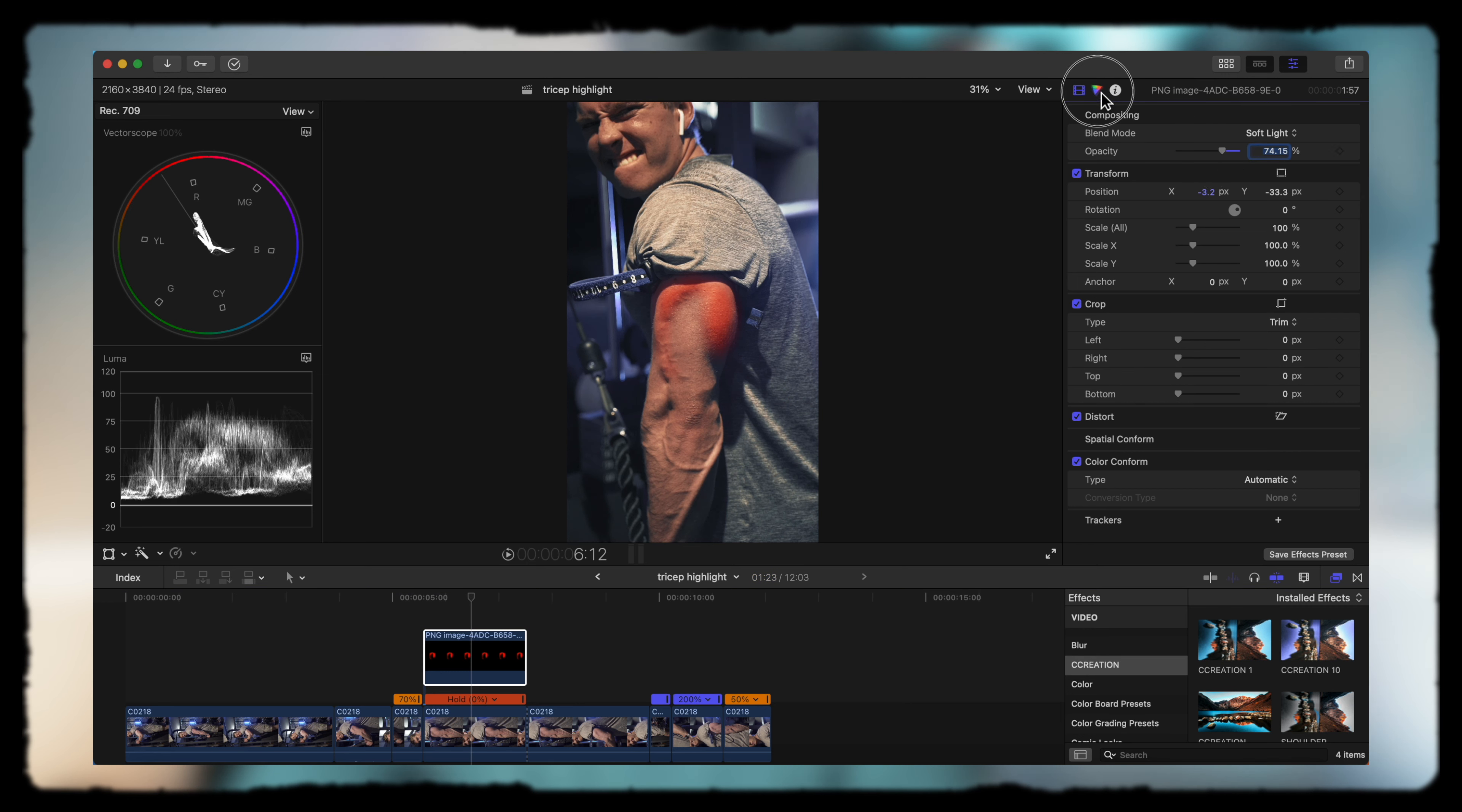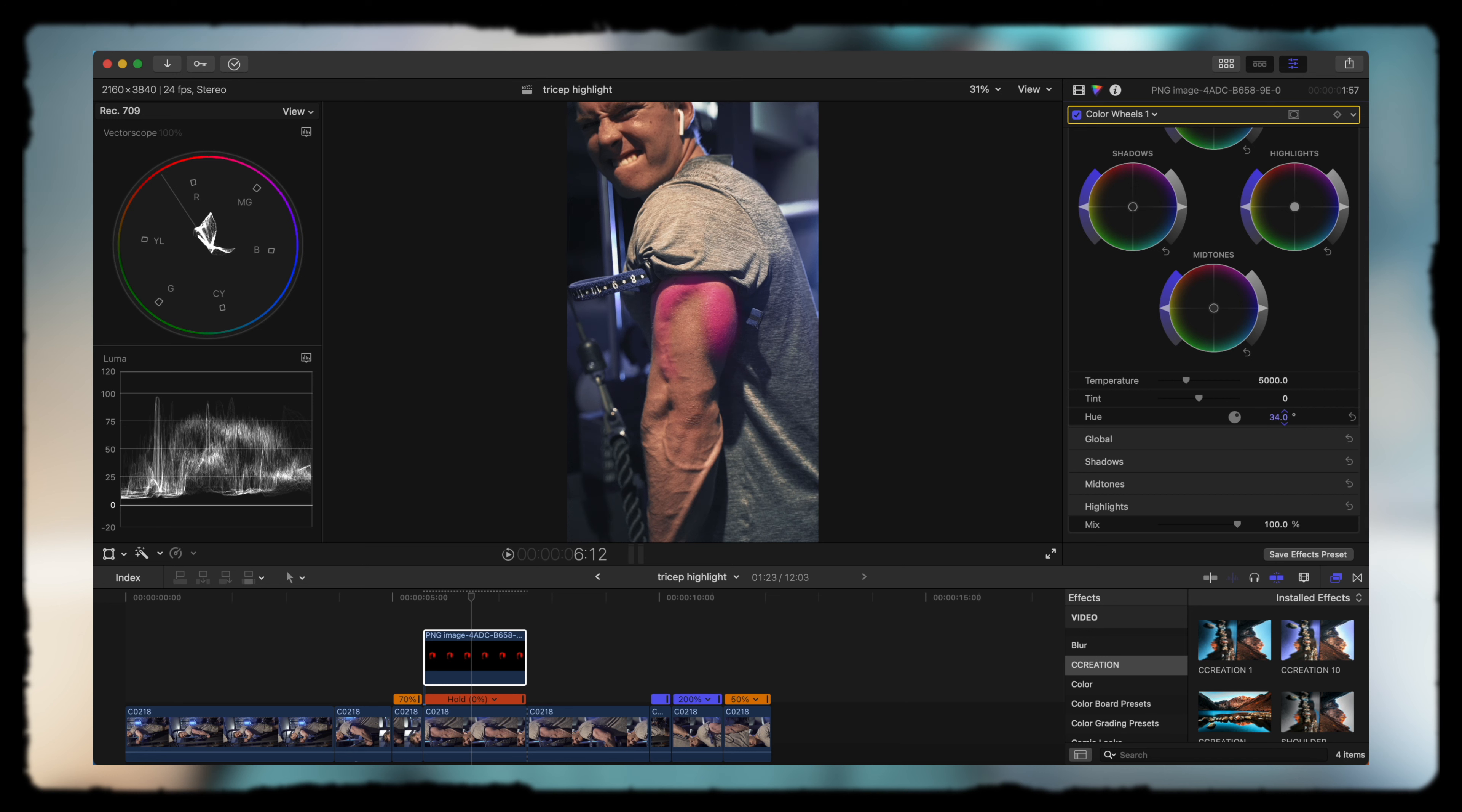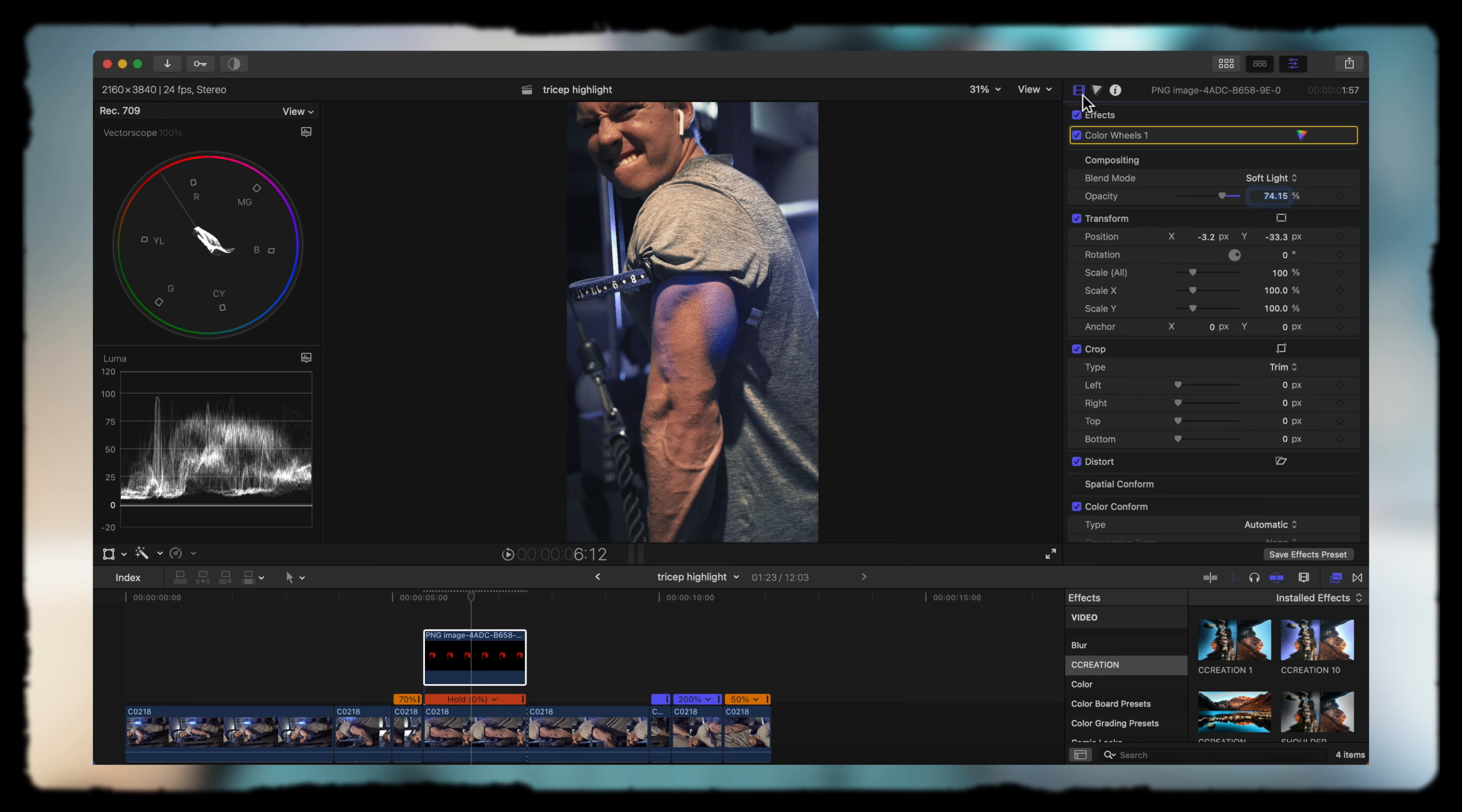You can also mess with the overall exposure, and if you don't like the red you can easily go into the color wheels and change the hue. I might even just go blue to match with the background.